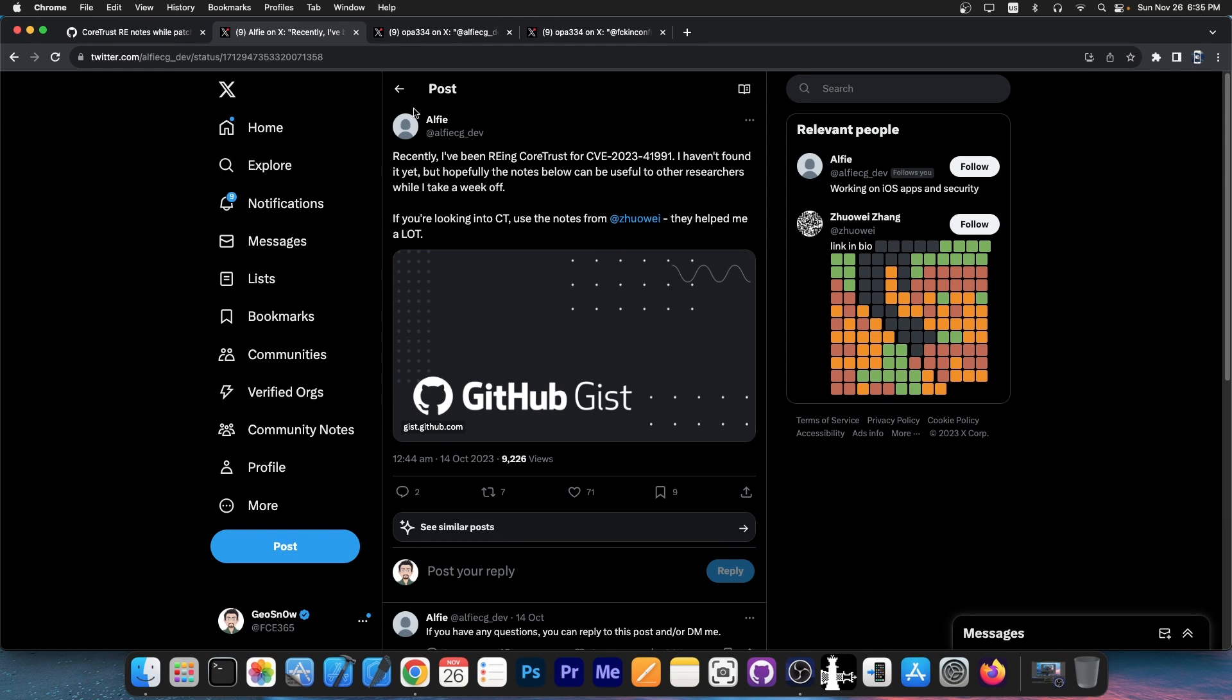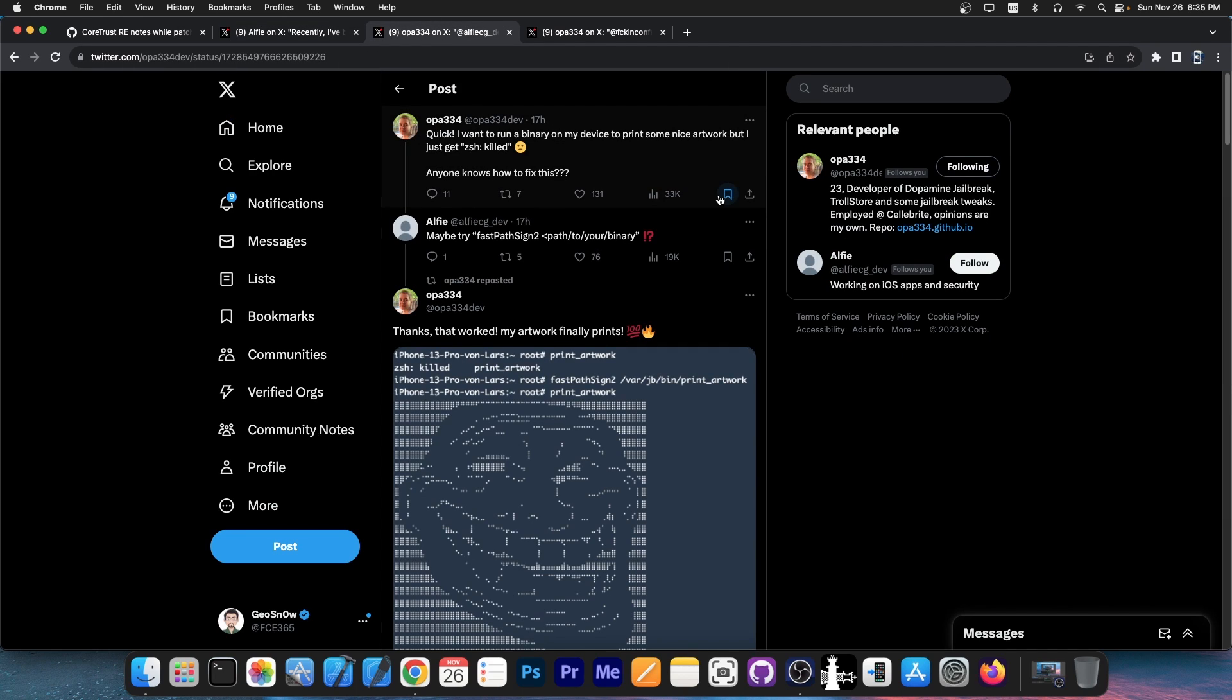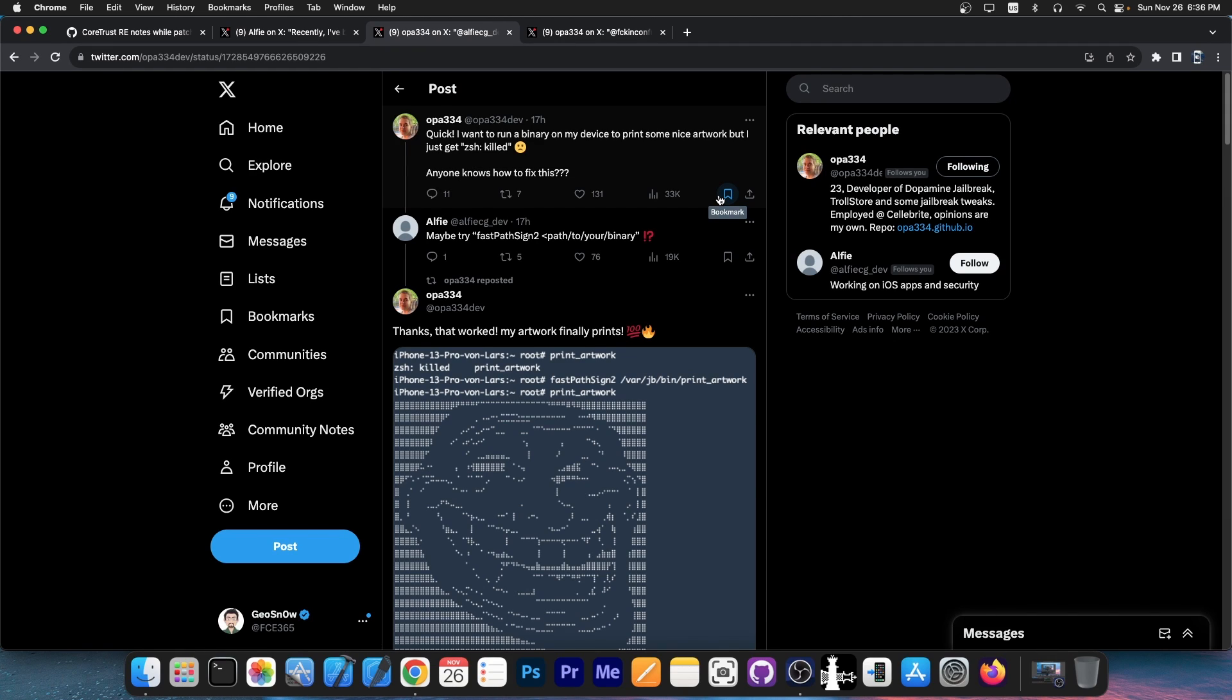Since then, a lot of progress was made. Yesterday, OPA334, the original developer of TrollStore 1, posted this: 'Quick, I want to run a binary on my device to print some nice artwork, but I just get zsh killed. Anyone knows how to fix it?'